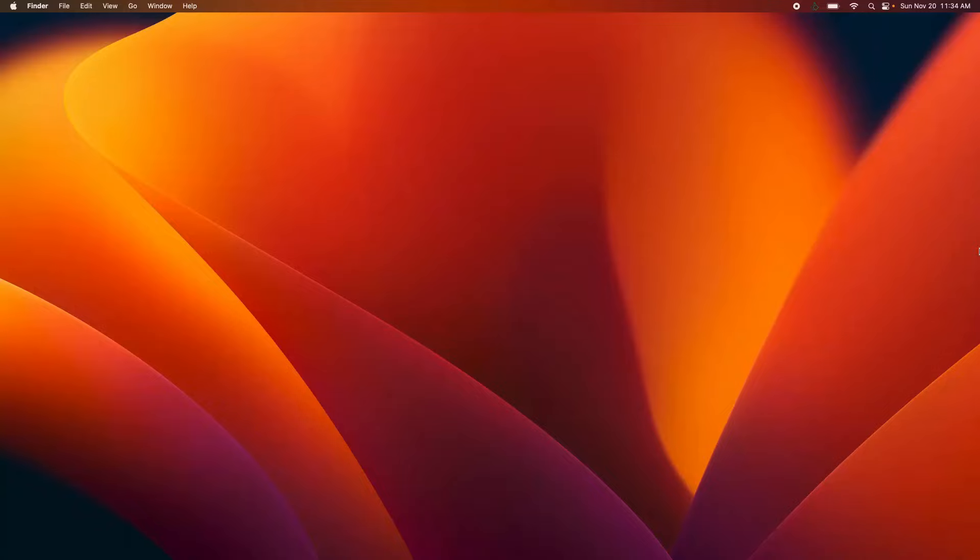Welcome everyone to this video. Today I want to show you how to quickly and easily move your dock between different monitors. Here we are on this second monitor and you can see that the dock is not visible.